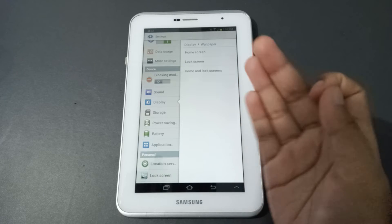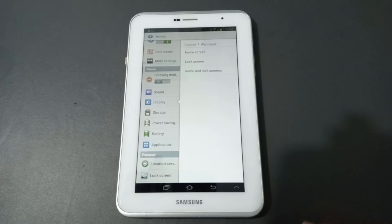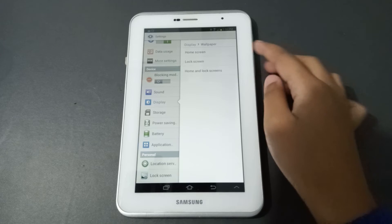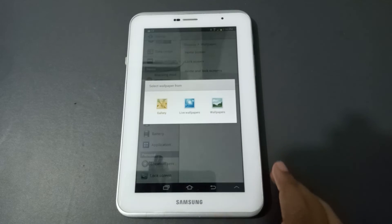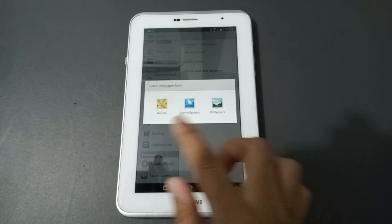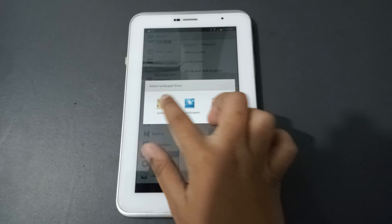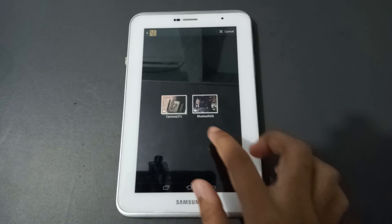When you open Wallpaper, you can select from three options: Home Screen, Lock Screen, or Home and Lock Screen. If you want to set it for the Home Screen, click on Home Screen, then select the Gallery option and tap on it.